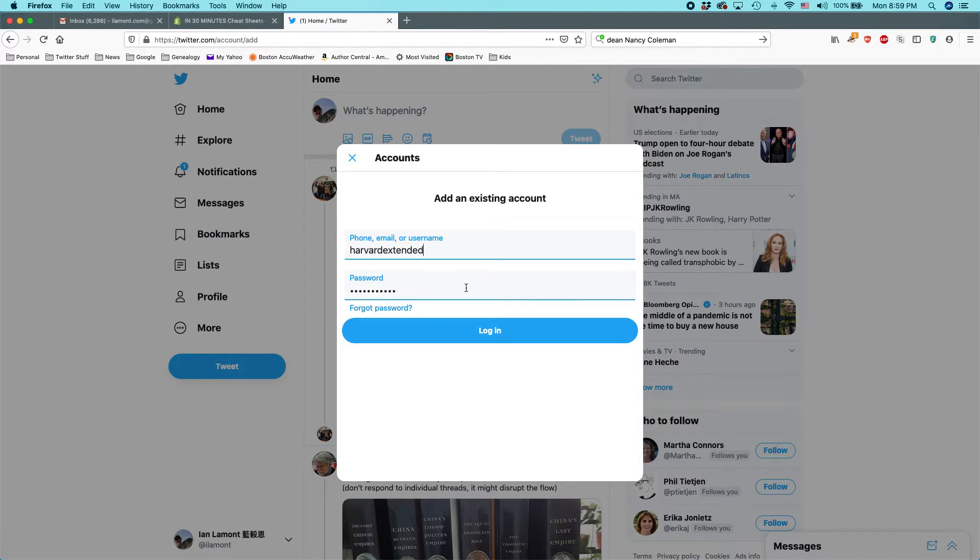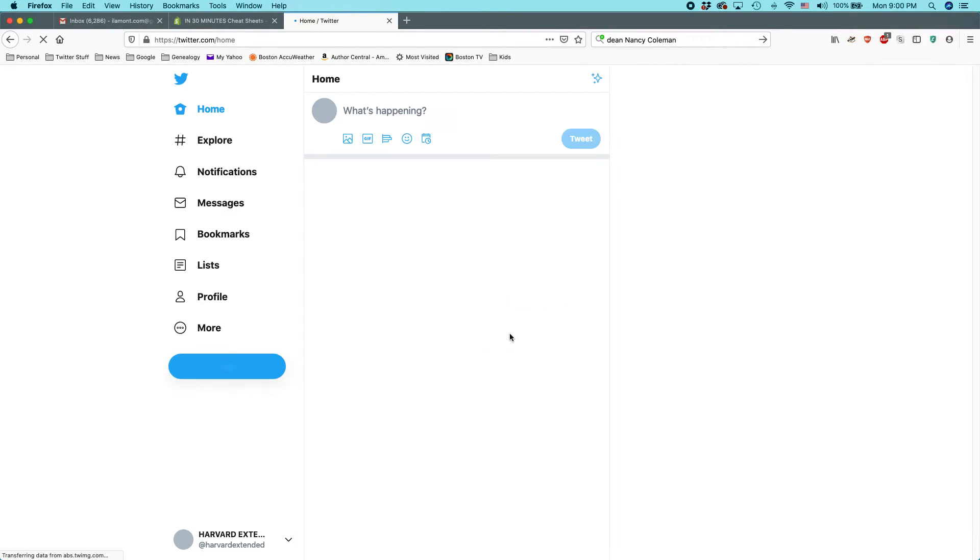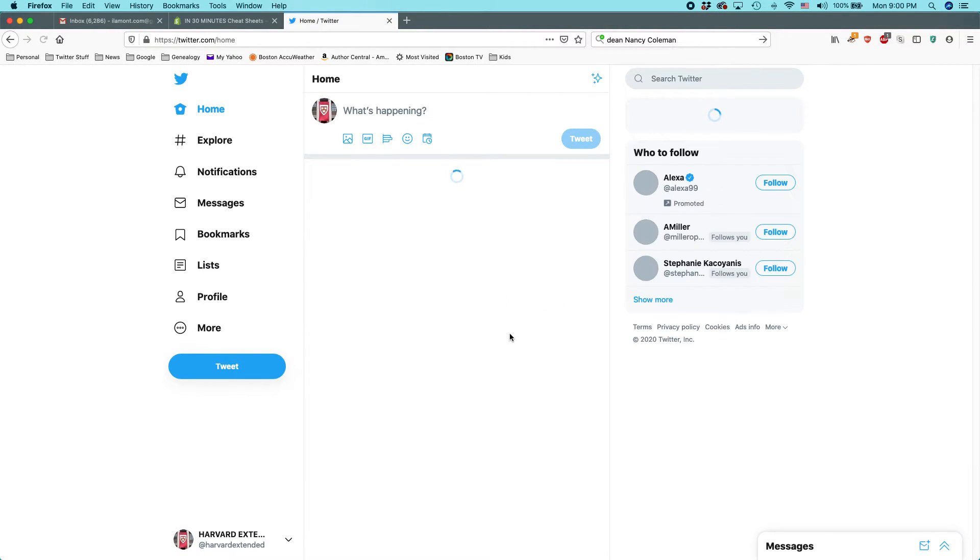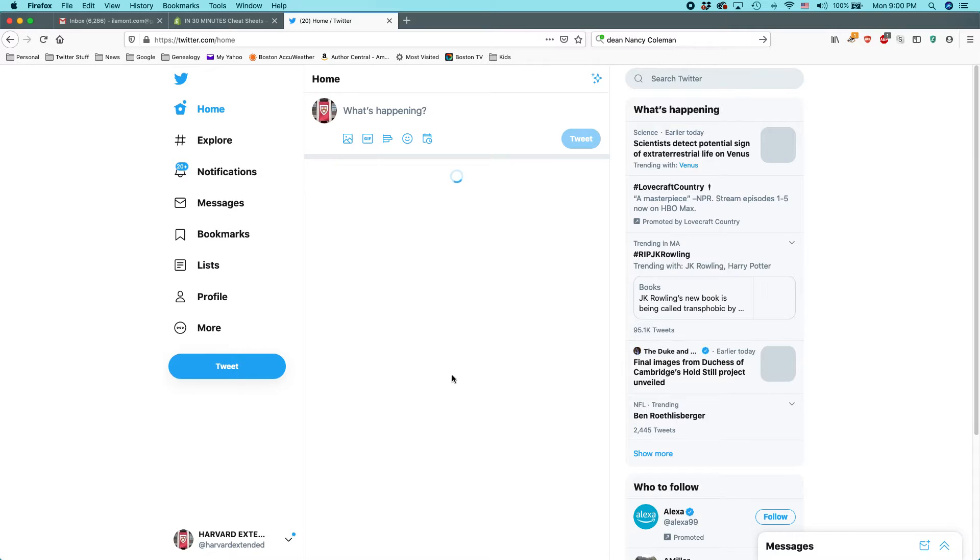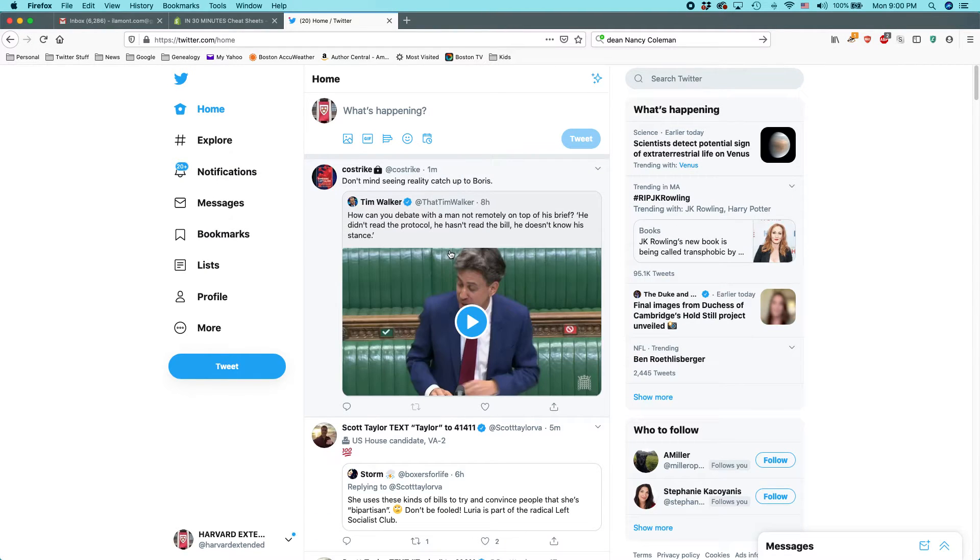It automatically populates the password, and then you click login. And then this is my other account.